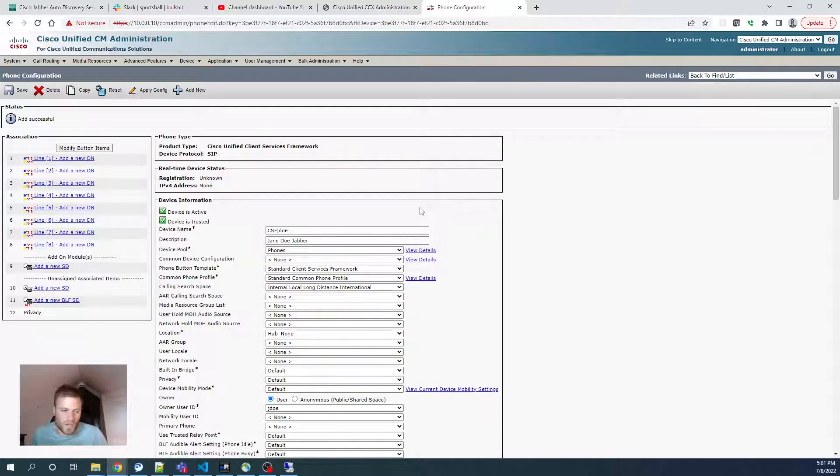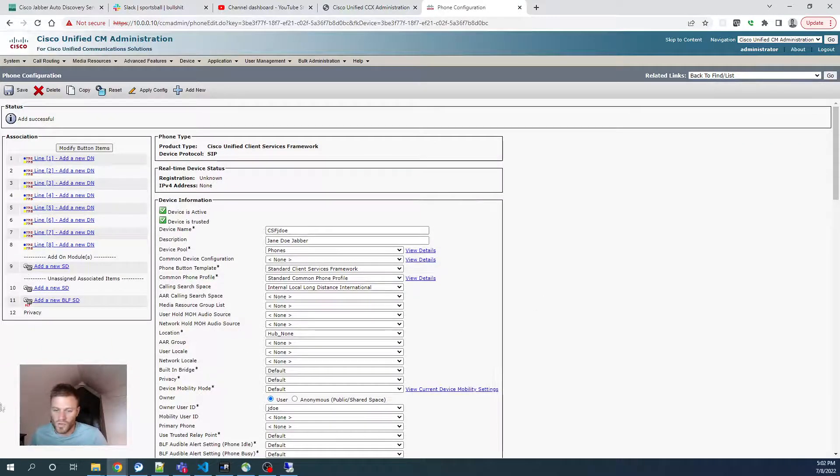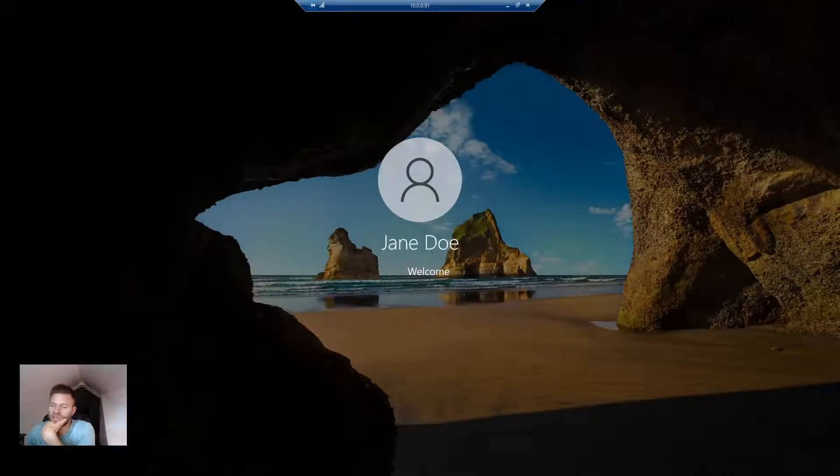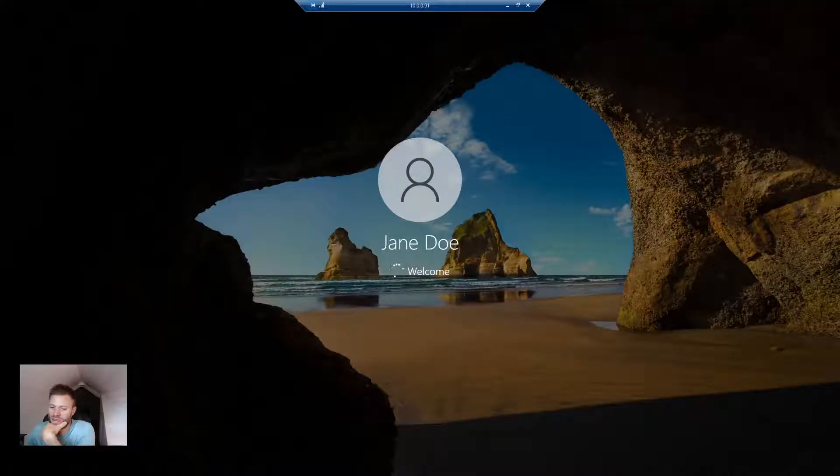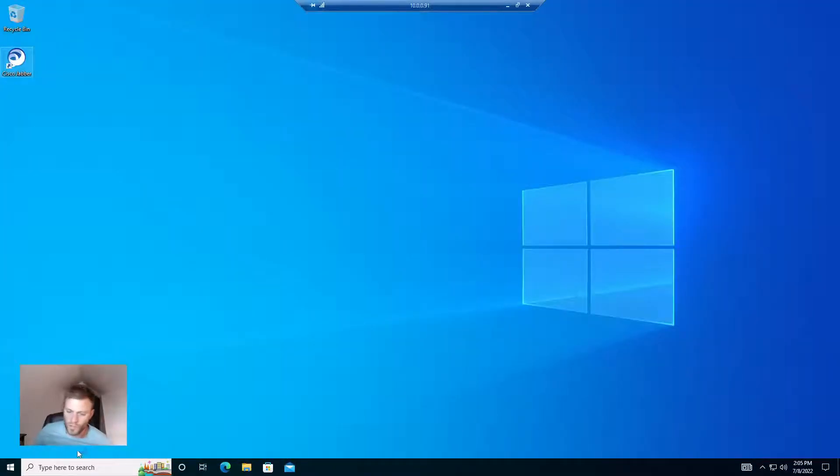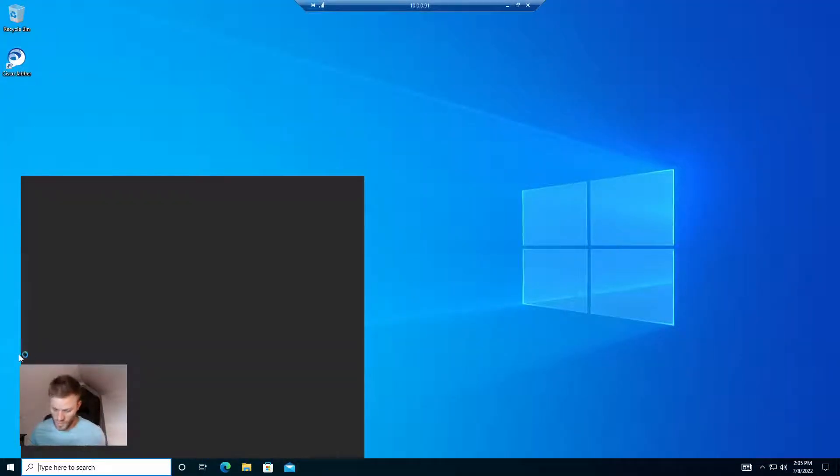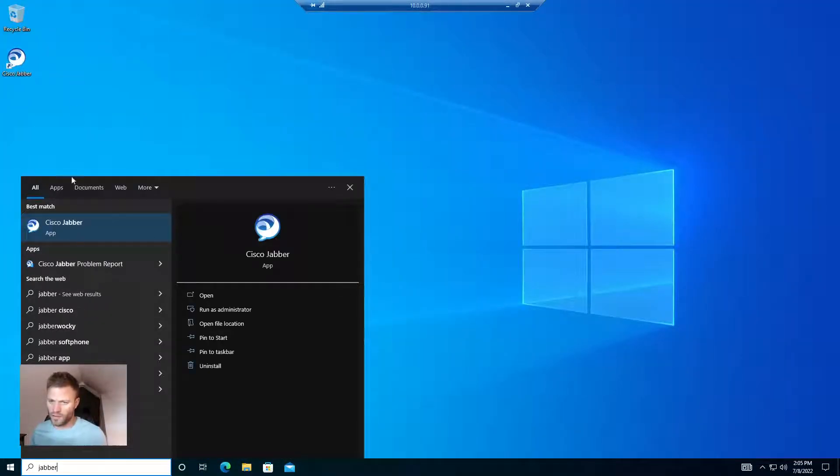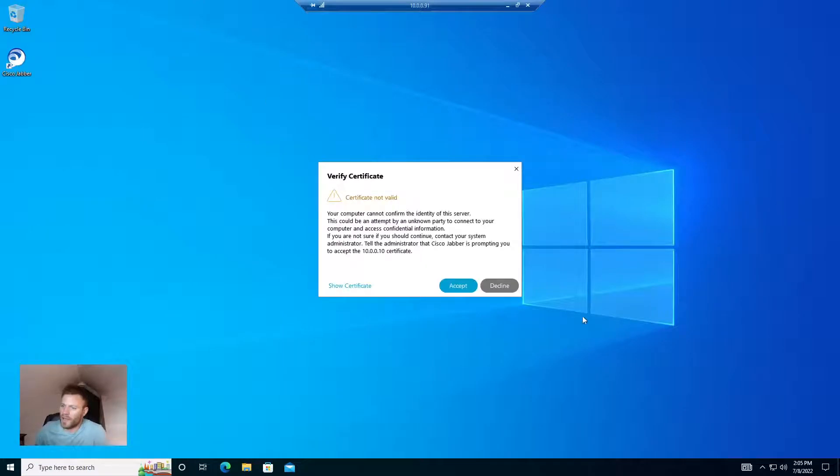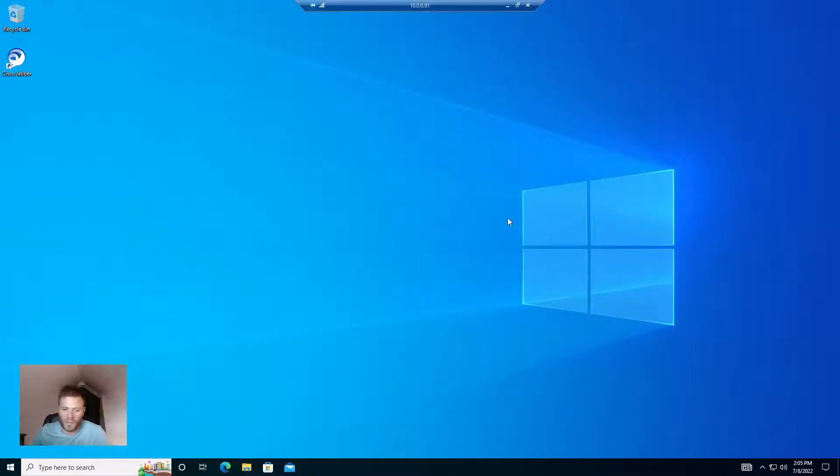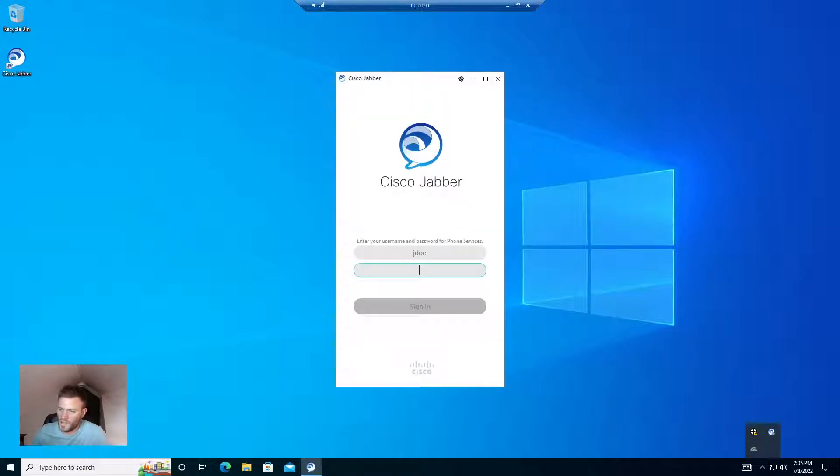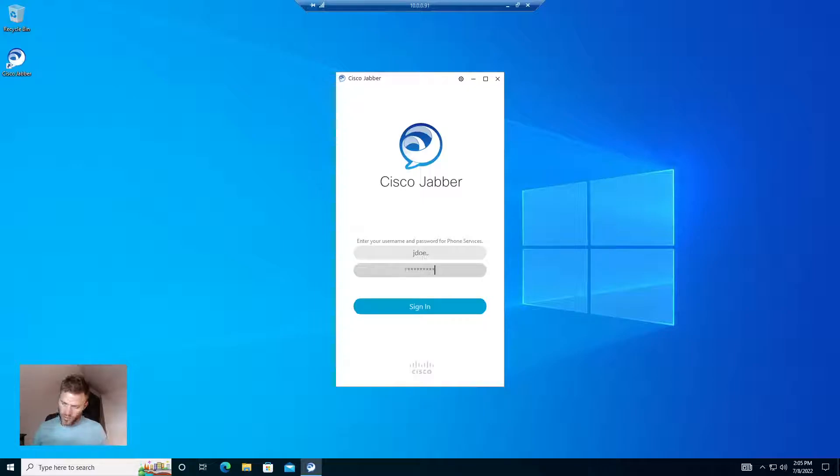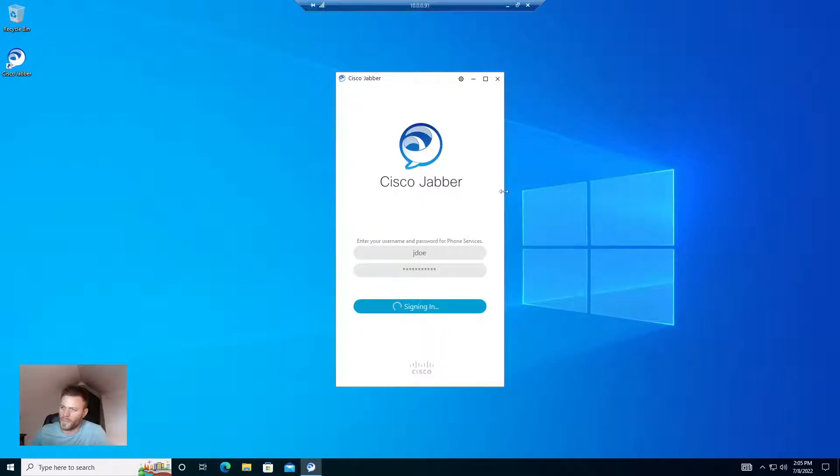So now I'm going to log into that workstation as Jane Doe. So this is the same machine I was logged in as Jim Harbaugh. So it should have Jabber installed, and it should automatically pull her information. That's a good sign. I realized I didn't add an extension to this.